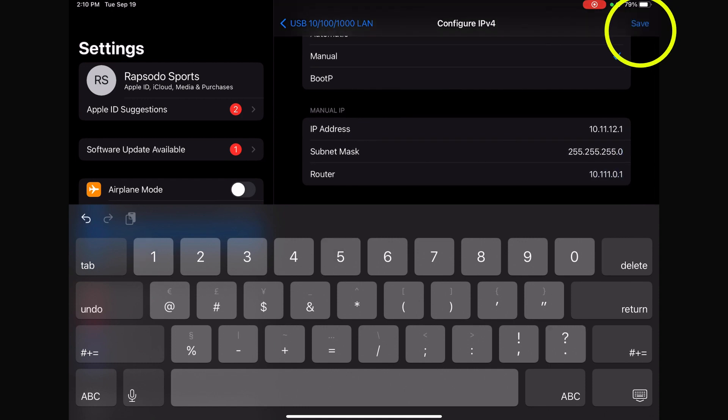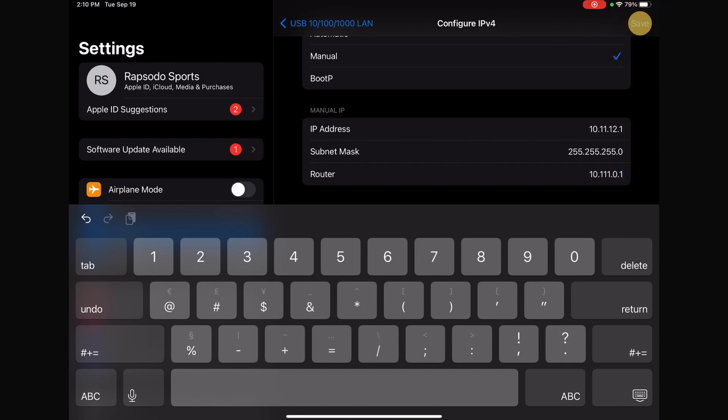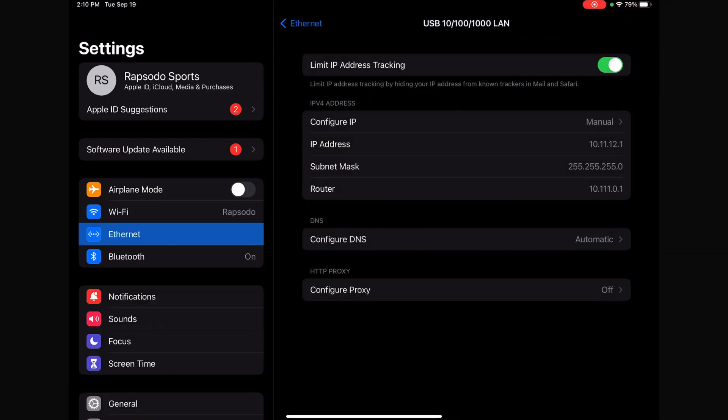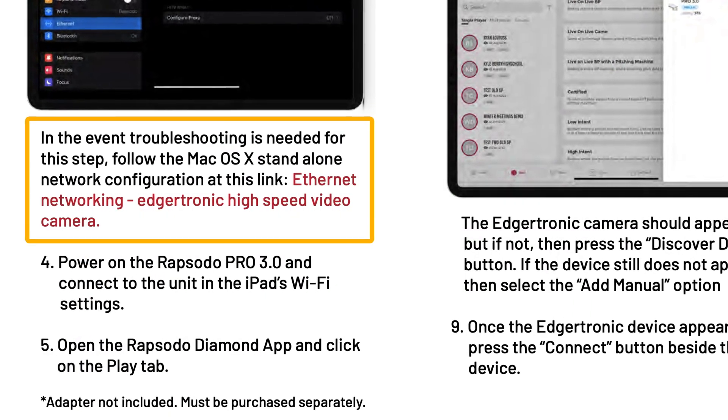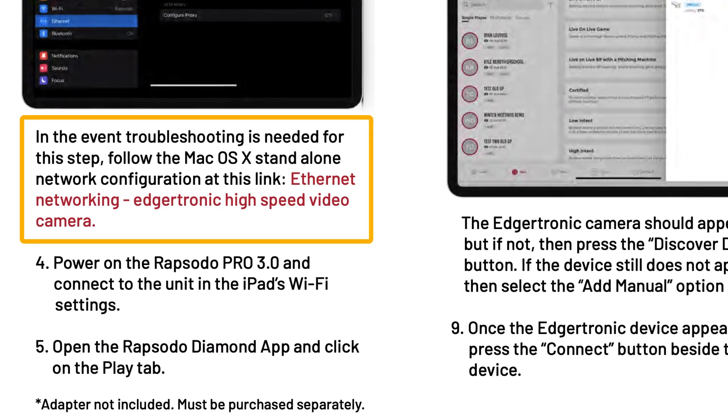Once those have been successfully inputted, click the Save button. For further troubleshooting with this step, please visit the Ethernet networking link provided in the instructions.